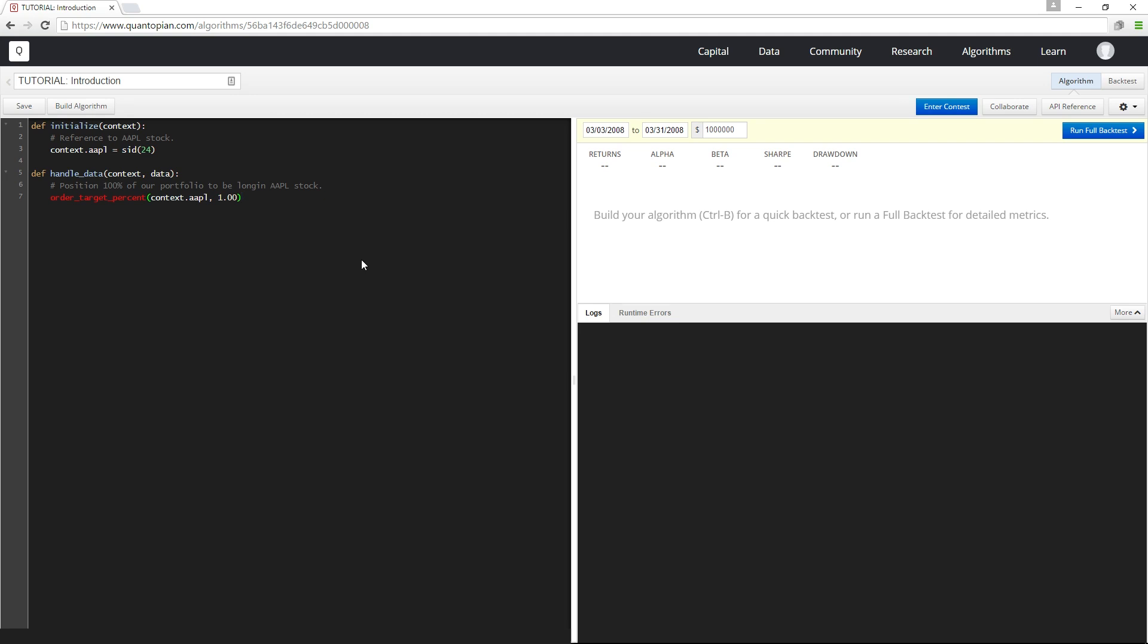To start out, let me define what a trading algorithm is in the context of Quantopian. On Quantopian, a trading algorithm is a Python program that defines two special functions: initialize and handle_data.